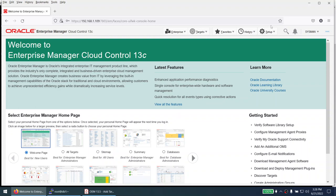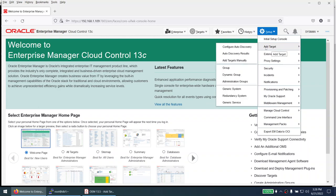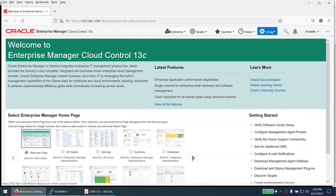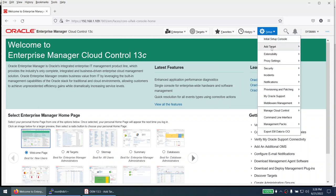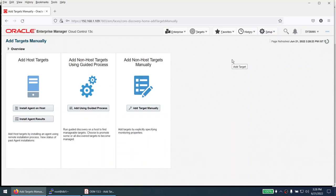Once logged in, the first thing we need to do is click on Setup > Add Target > Add Targets Manually. That will launch the Add Host Targets screen.